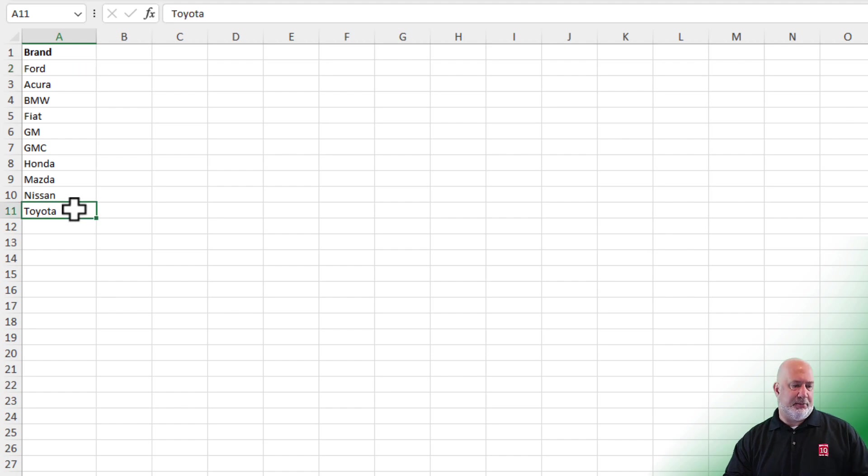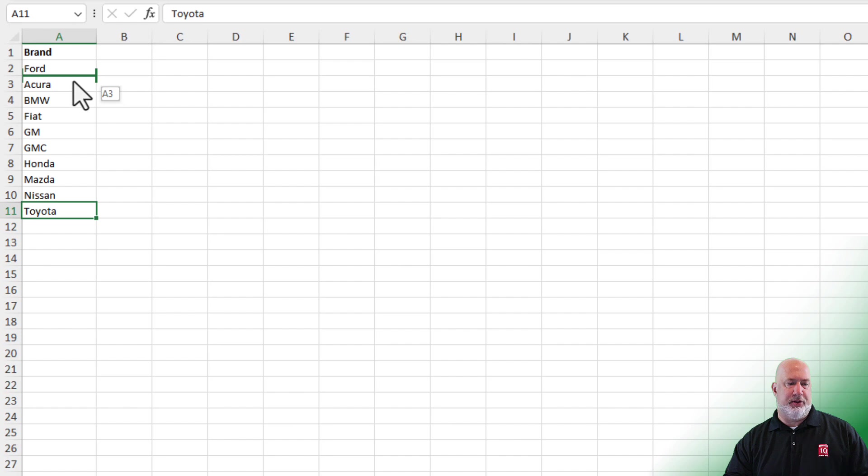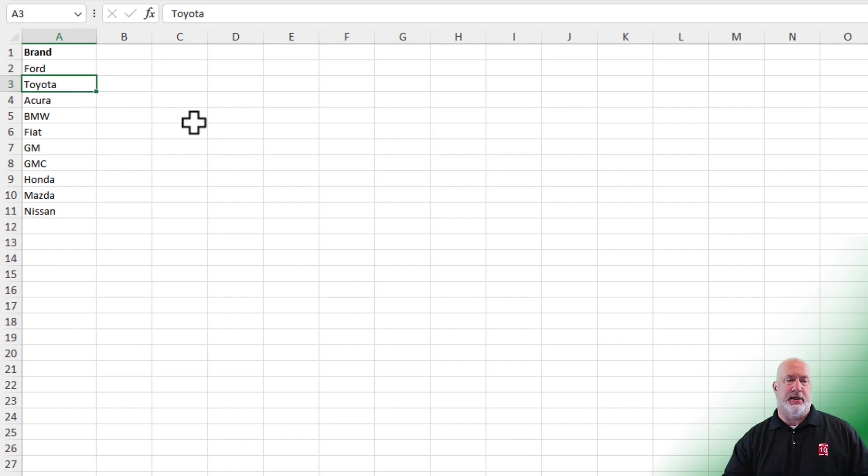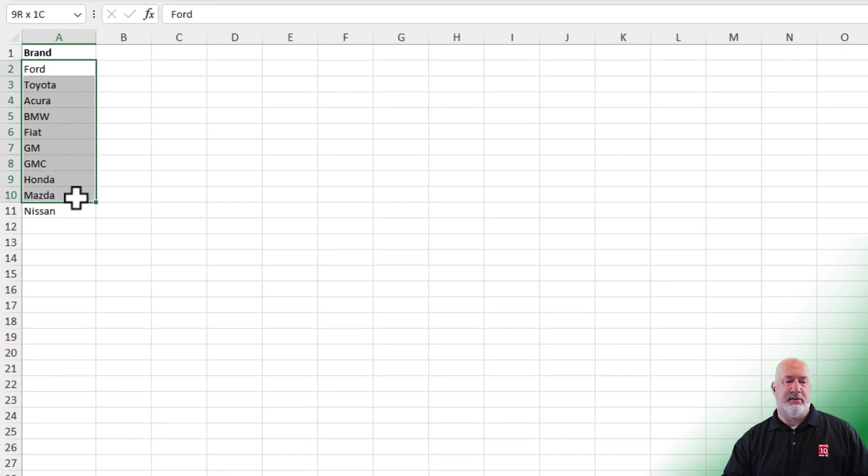And then I believe we said Toyota will be next. Again, just put that as the second one. So this is the order that I want to sort in. I need to select it.